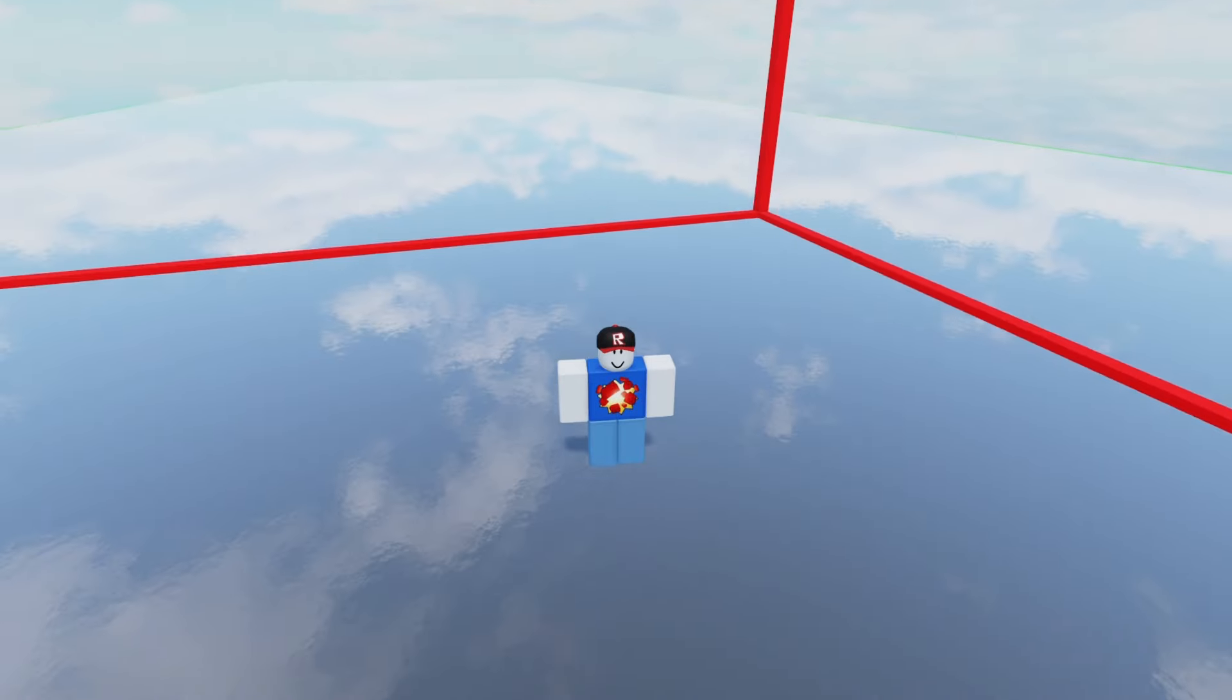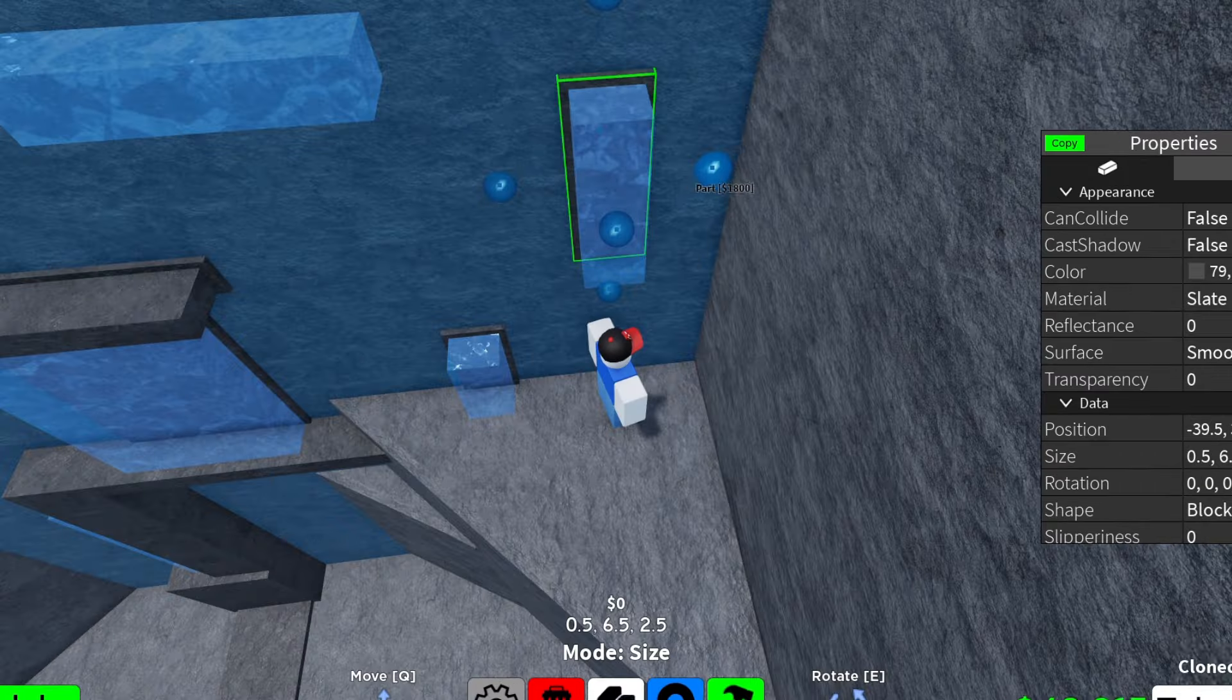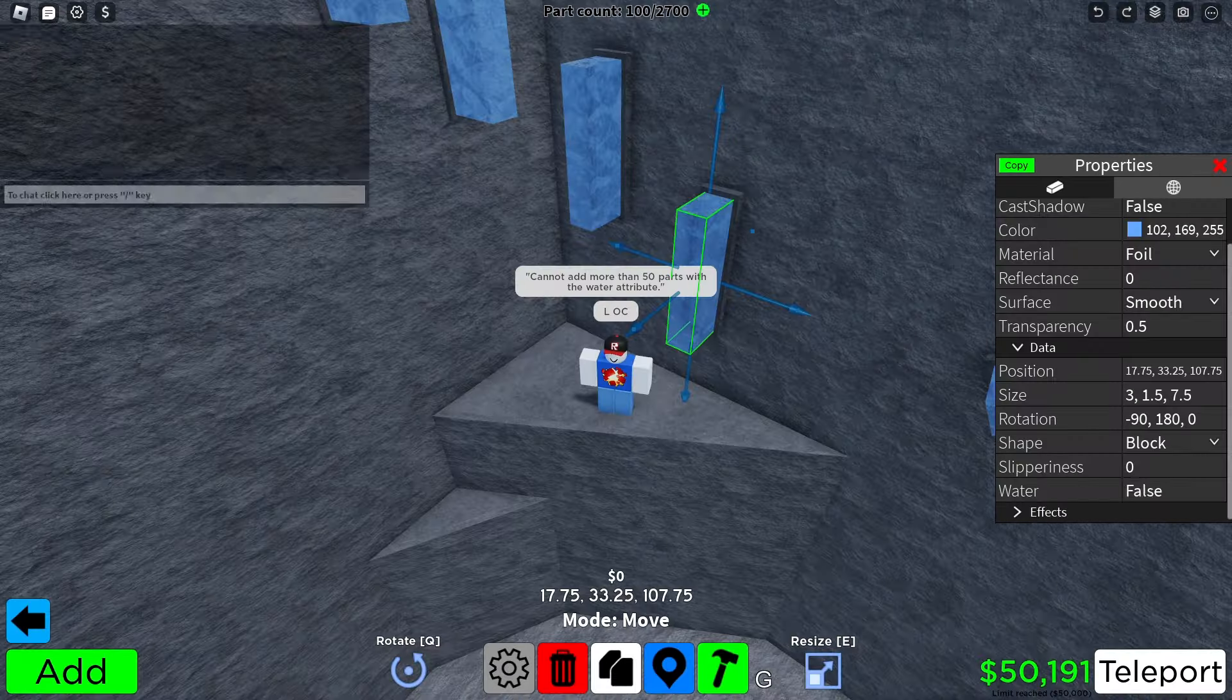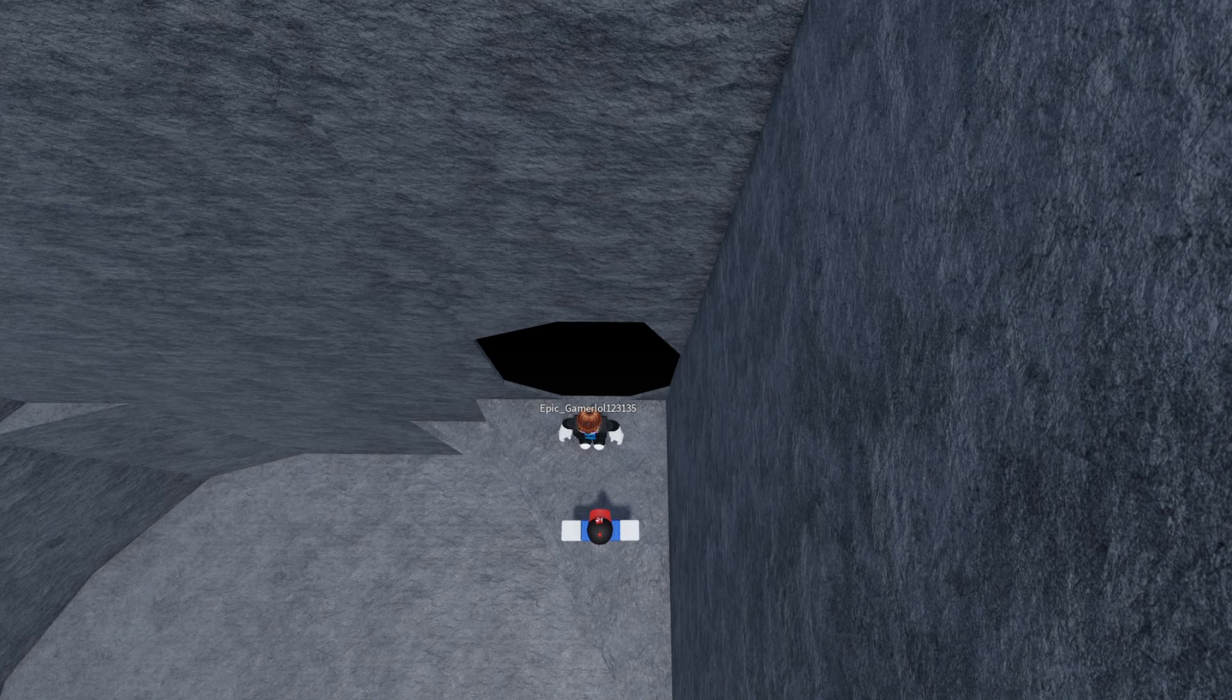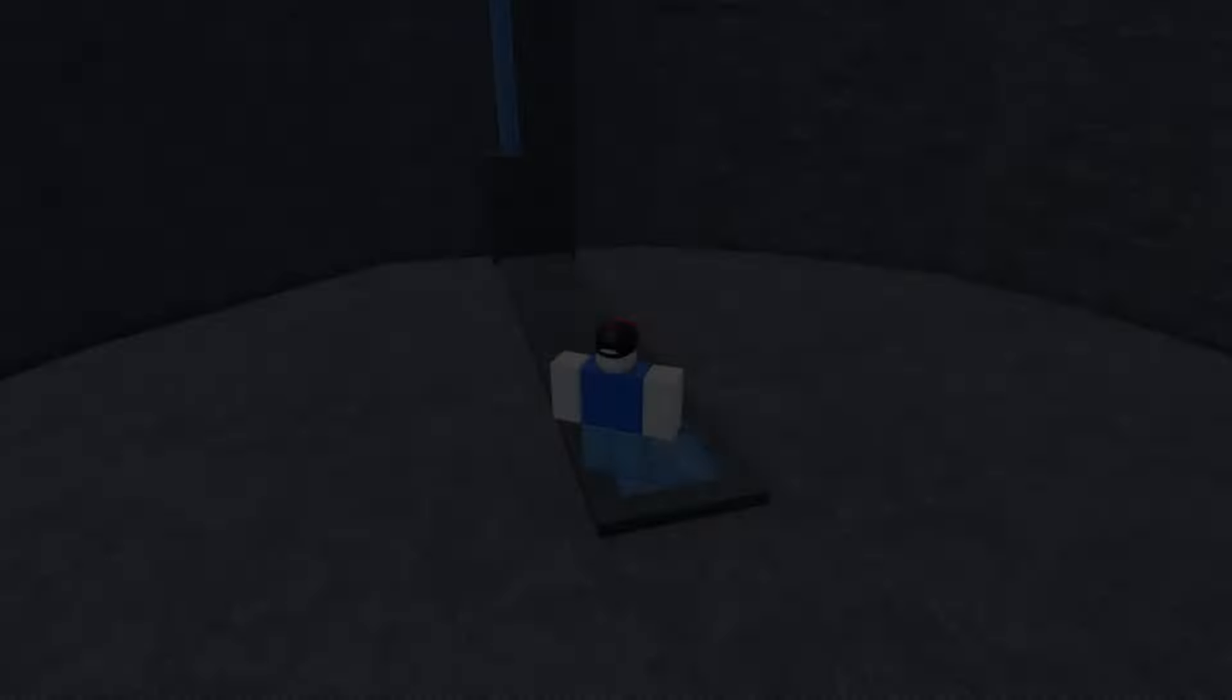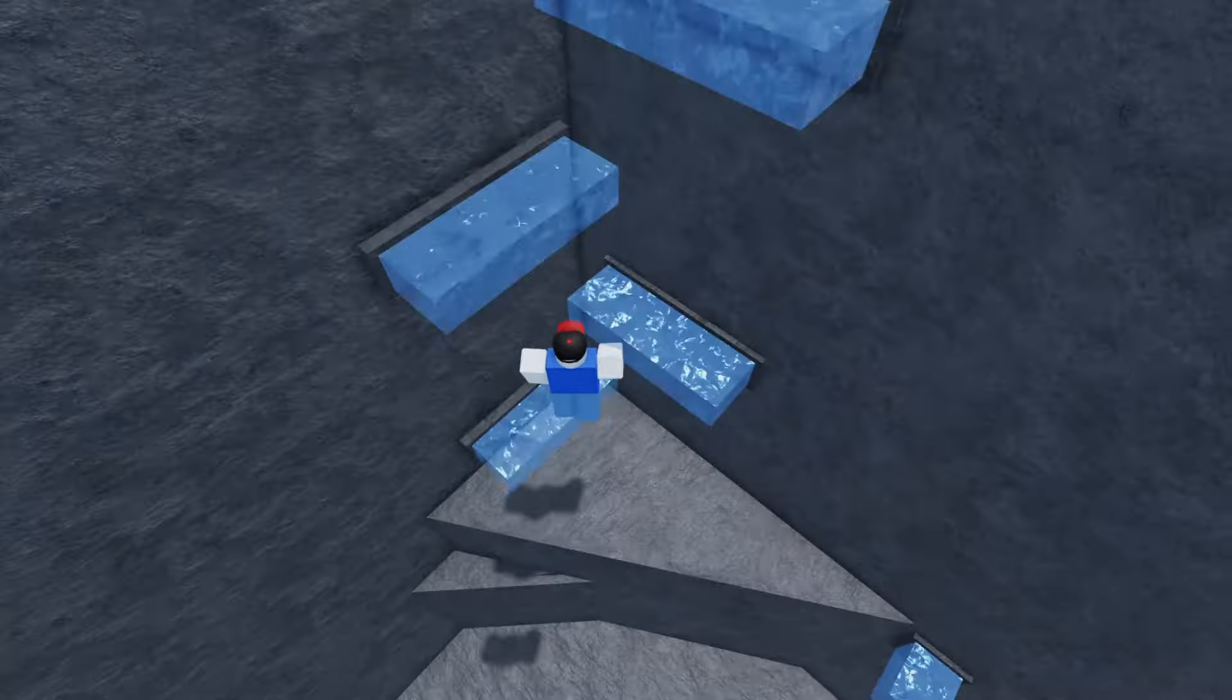I decided to make a water obby. I added cool decorations and non-repetitive gameplay. I added fun jumps and even a win area. My confidence was rising. I showed this to my friend Epic again and he said, "Wow, this obby is a lot better. I'll give the gameplay a 7 out of 10 and for the decorations..." This was great for me. All I had to do was keep this up.